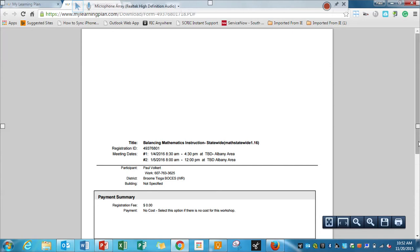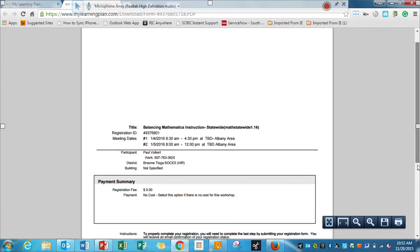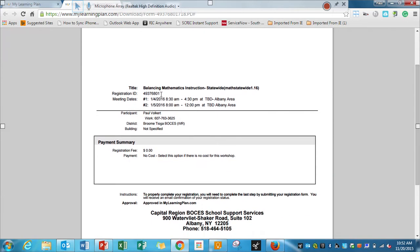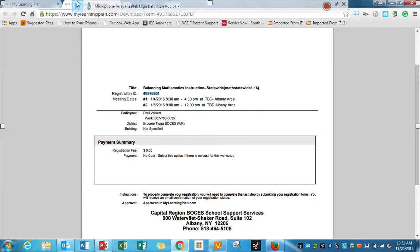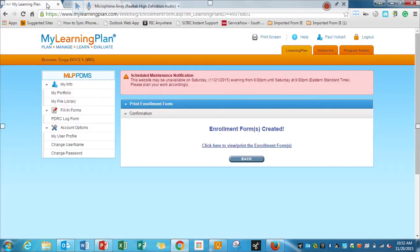And what that's going to show is the meeting dates, my registration ID, the title, all the information that is in here for me in my learning plan, and then the cost, and then where it's located. And that's a separate form or a separate page, so I can just click off of it when I'm finished.